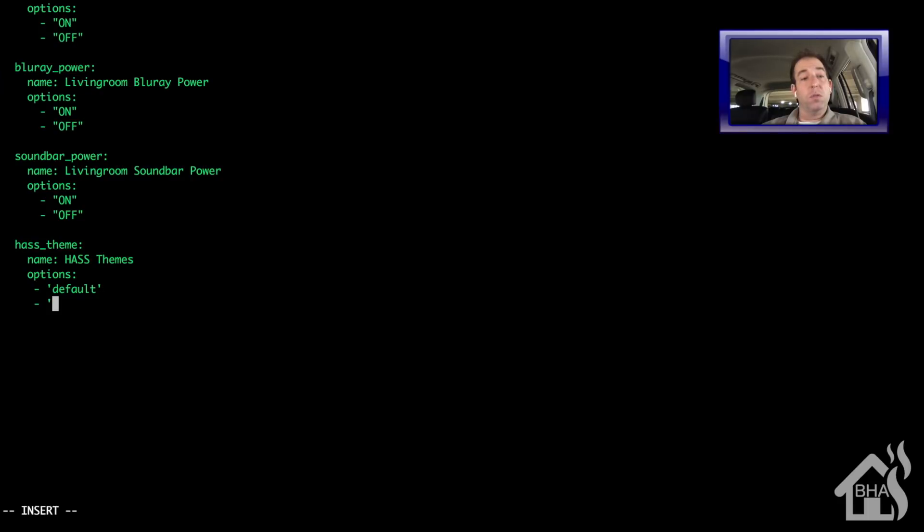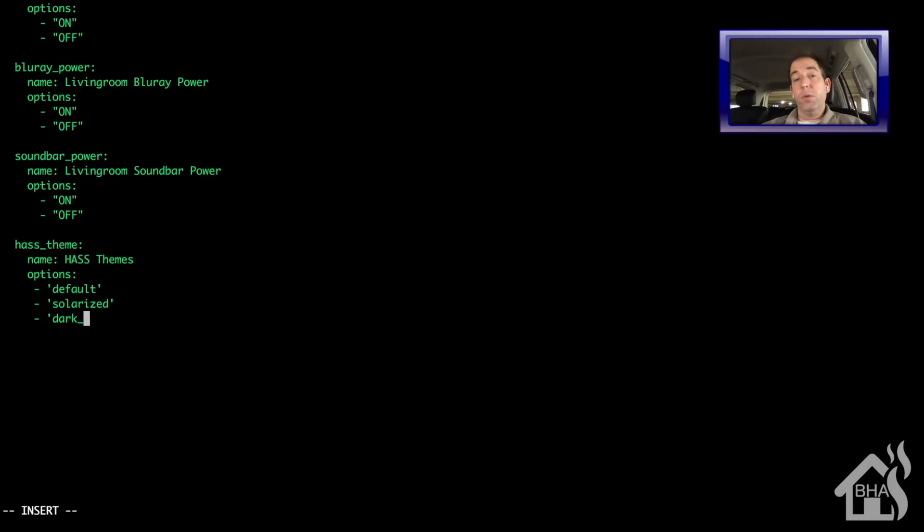Options. This is where I'm going to list out all my different choices. So I need one selection for each theme that I have. I'm just going to call these by the same name. So obviously I have my default theme, which is your skin that you normally use. Then I had one called Solarized. Dark_orange. And again, you can put whatever you want in here. I like to keep them kind of the same name as the name of the theme. Just makes it easier.